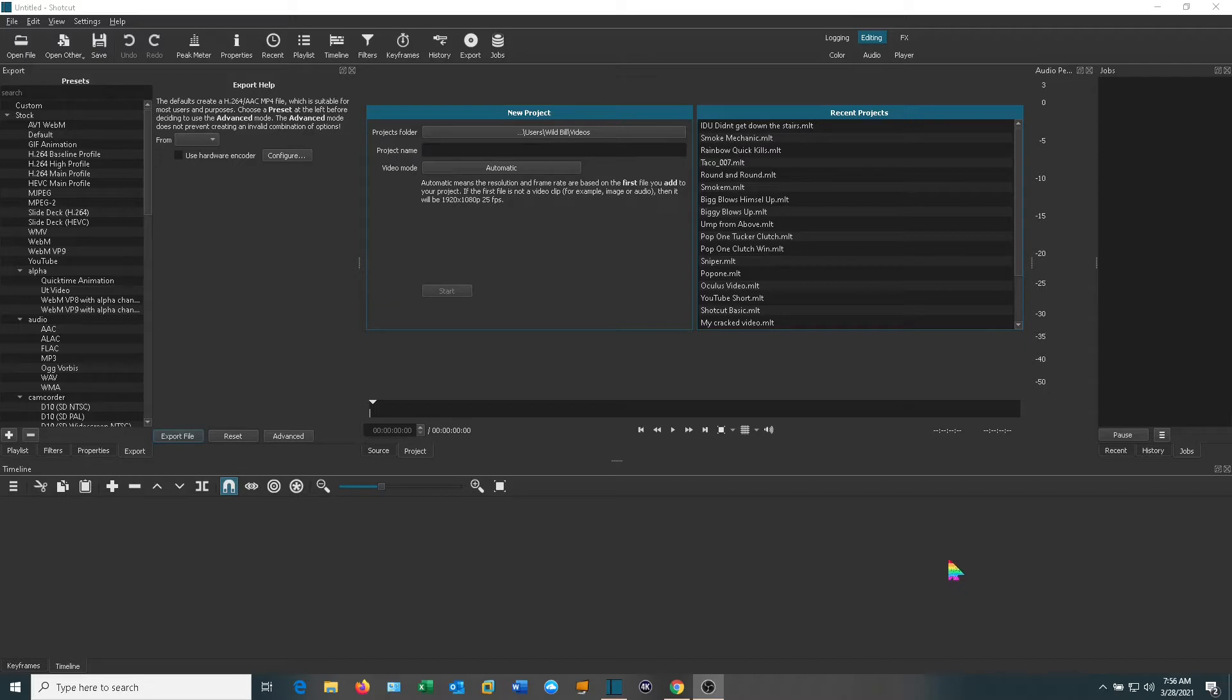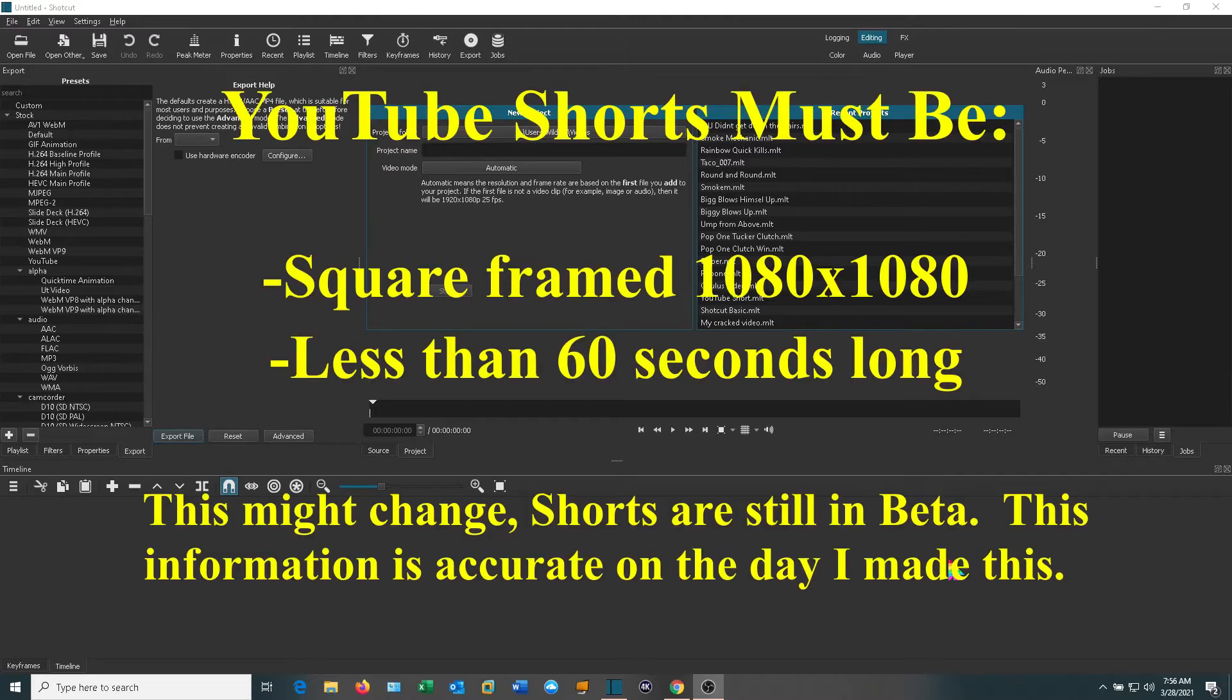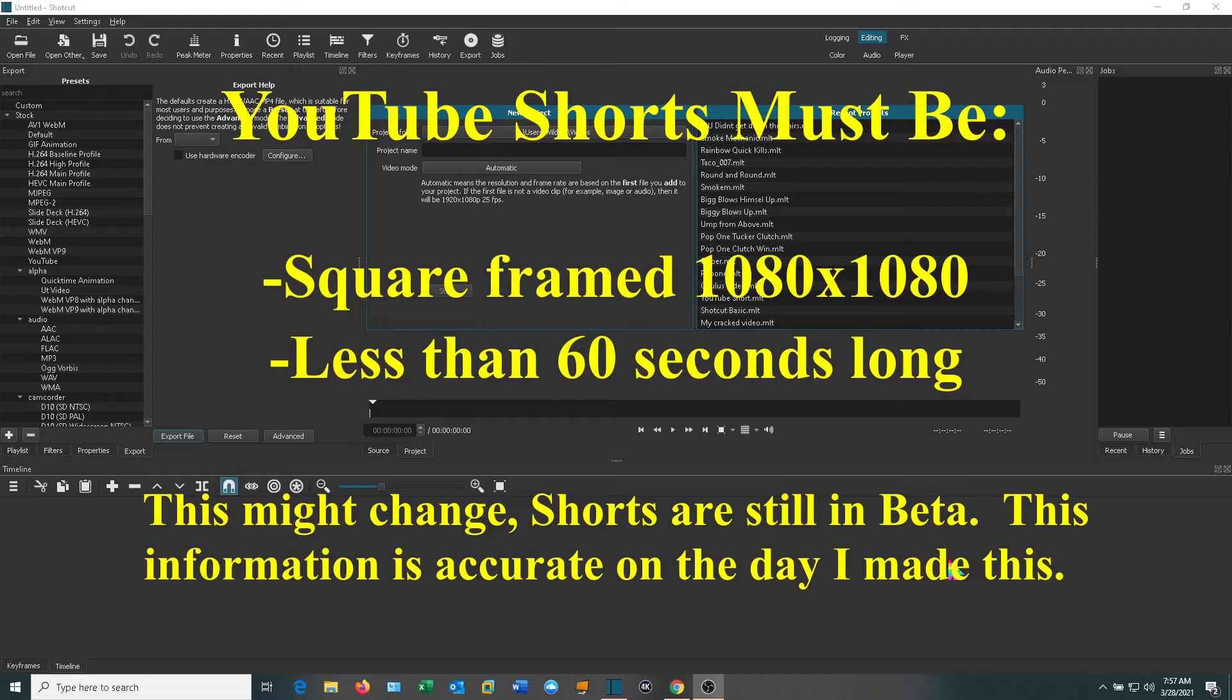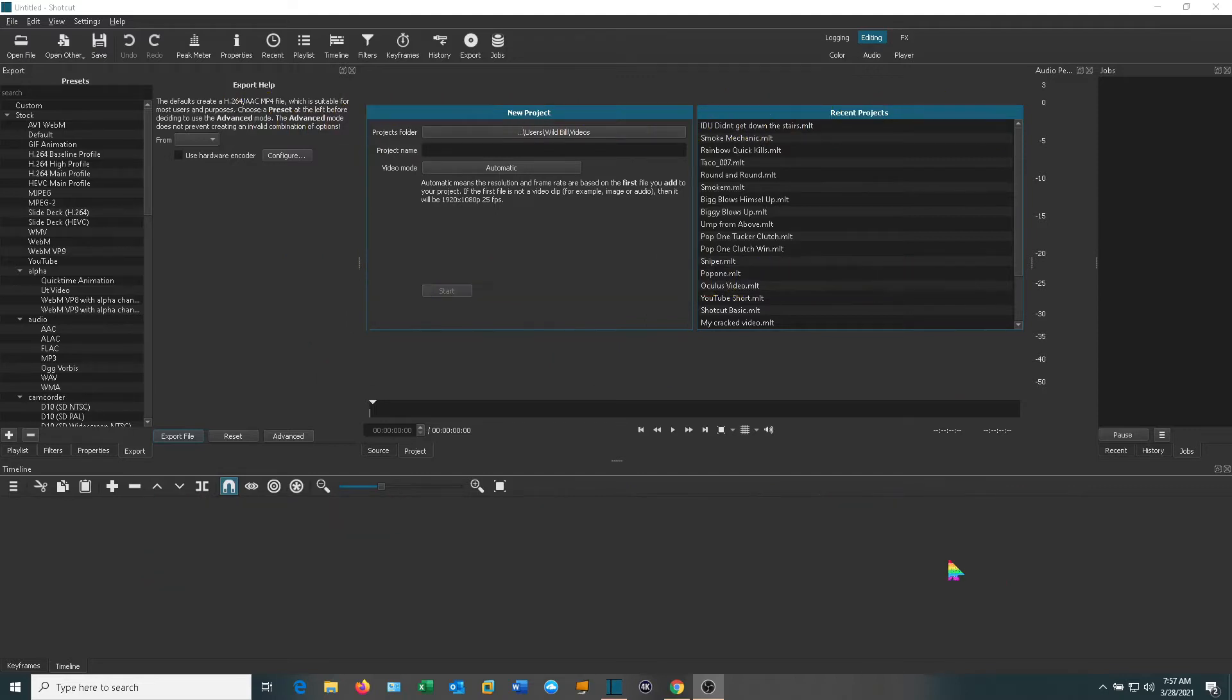Now YouTube shorts are a new video format that they're rolling out. They have to be less than 60 seconds long and they have to be a square aspect ratio. What that means is the video can't be 1920 by 1080. It's got to be 1080 by 1080 and 1 to 1. Otherwise YouTube doesn't consider it a short.